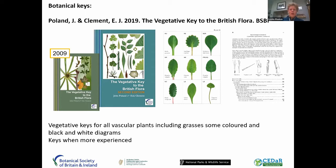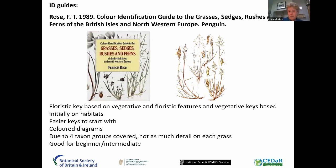Another vegetative key is Poland and Clement's 'Vegetative Key to the British Flora' — really good for more advanced users, covering all vascular plants, not just grasses. I have the 2009 version but it's been updated with improvements. For beginners, more accessible guides are worth considering. The Colour Identification Guide to Grasses, Sedges and Rushes by Frances Rose is really good — though it's a large book, not ideal to bring in the field. It covers sedges, rushes and ferns too, so grass detail is slightly less, but the colour diagrams and simplified keys are excellent.